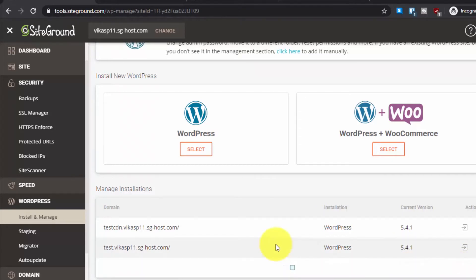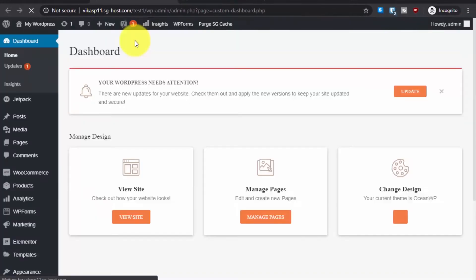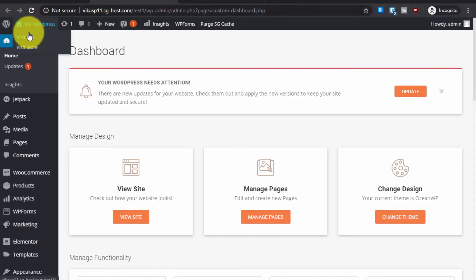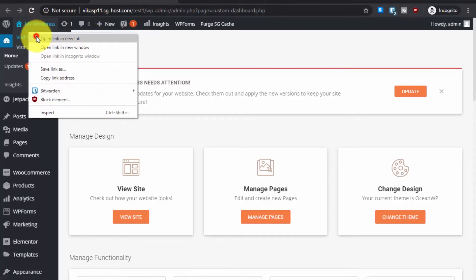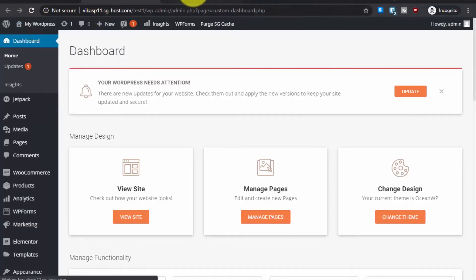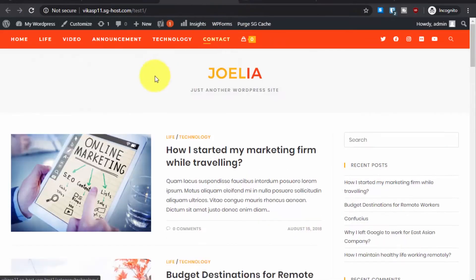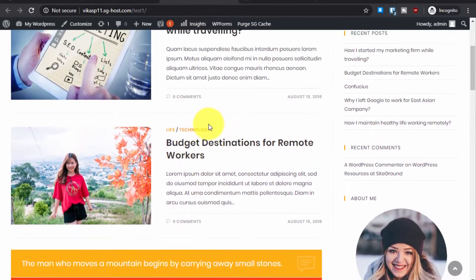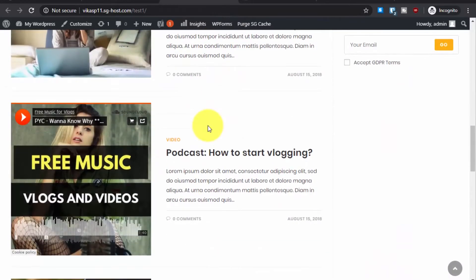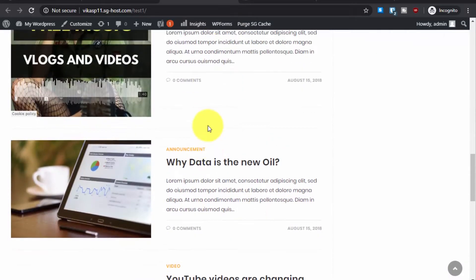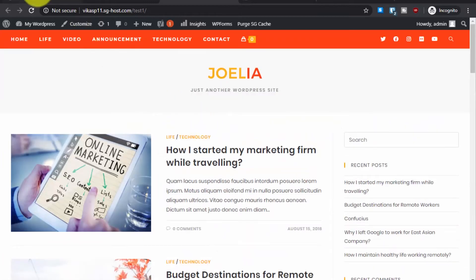Let me log into the WordPress admin dashboard. This is the main domain — let me show you how this website looks right now. Okay, so this is how the website looks, and now let's go back to the SiteGround dashboard.